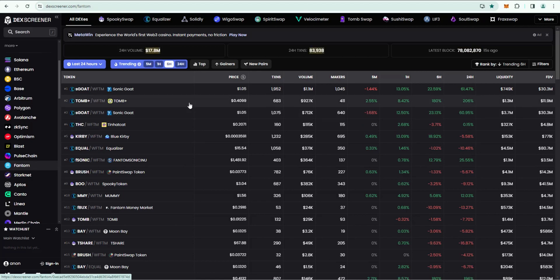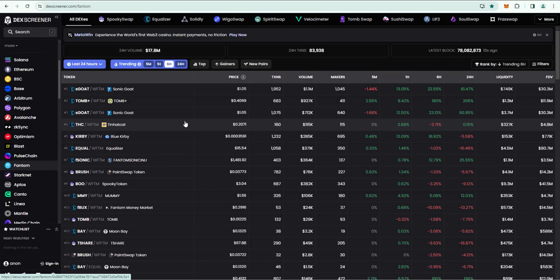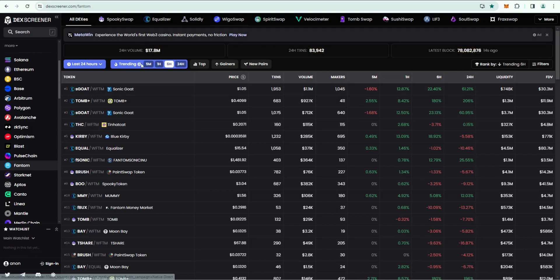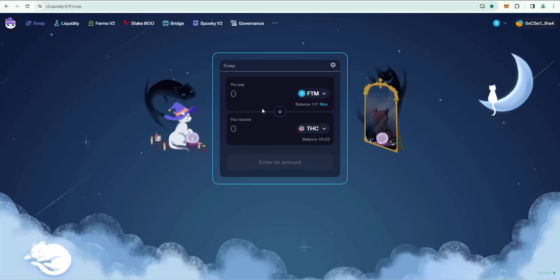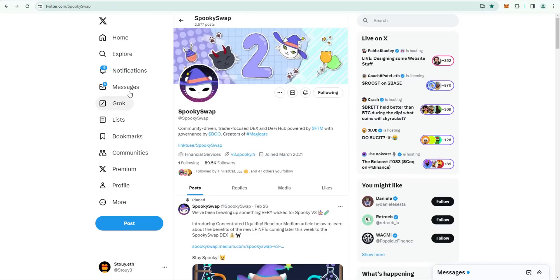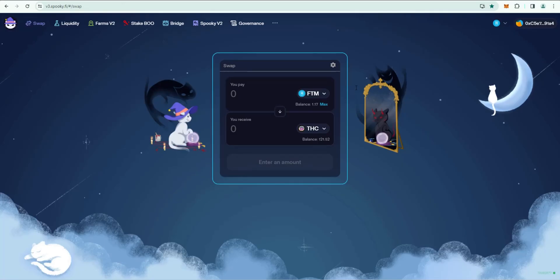That's how you get started with Fantom. Again, what you want to do is I recommend Kraken to buy the Fantom, then add Fantom to your MetaMask wallet, add the Fantom network, send it from Kraken to MetaMask, then DexScreener and then go to Fantom and you can see all the ecosystem tokens. For your DEX, SpookySwap is what you want to use.